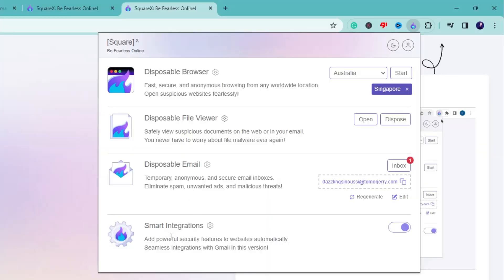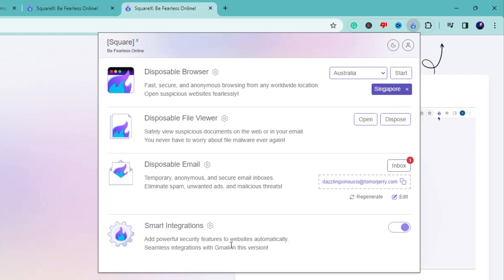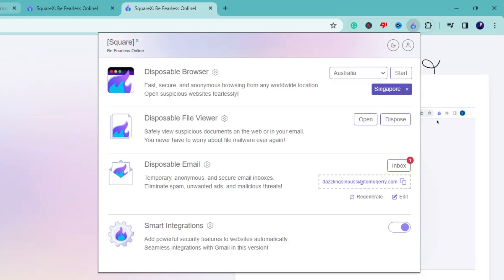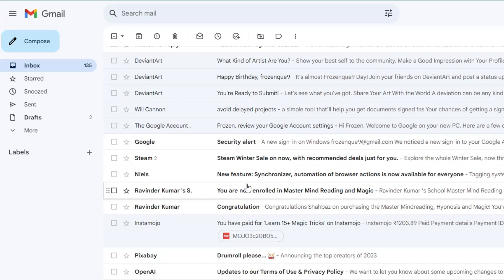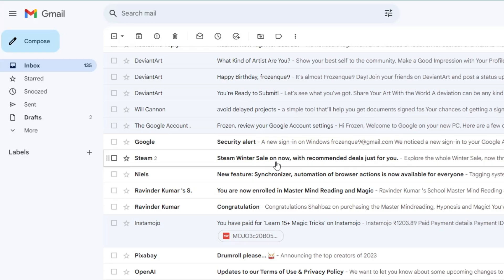The last option is Smart Integration, which says 'Add powerful security features to websites automatically — seamless integration with Gmail in this version.' When you browse websites you get more options to open content with SquareX's disposable features. If you open an email and want to view it without notifying the sender — meaning you want to disable any tracker they applied that could tell them when, where, and with which browser you opened it — simply right-click on that email.